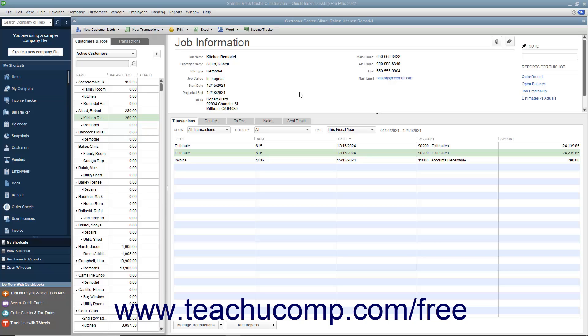If you have a customer with multiple outstanding estimates for a job that accepts one of the estimates, you should make any other estimates for that job inactive. When you make an estimate inactive, QuickBooks keeps a record of it but removes its value from the total estimated amount for the selected job.